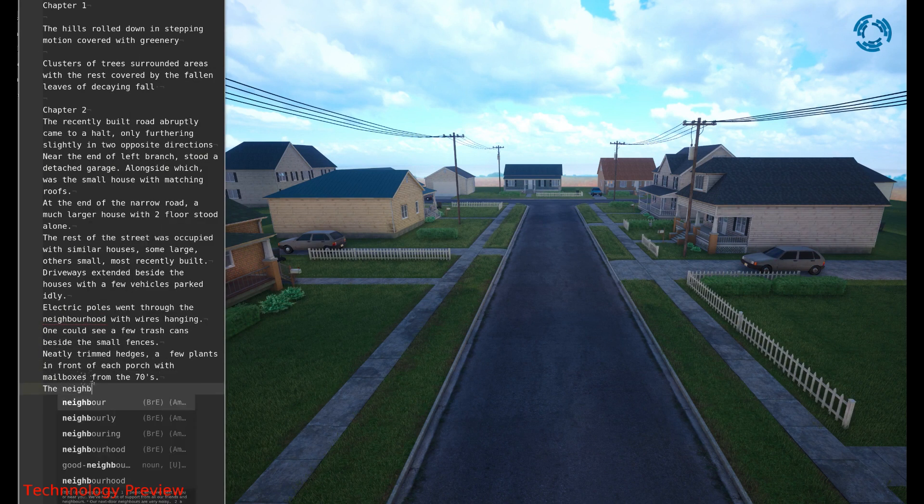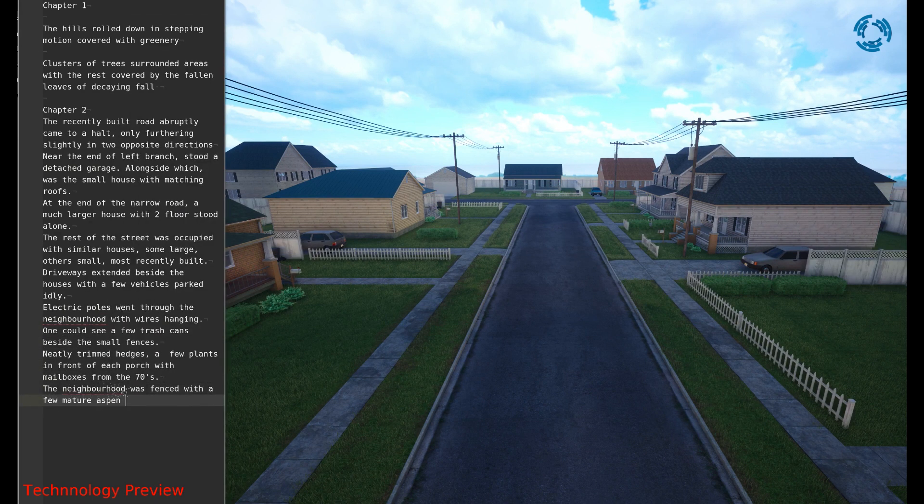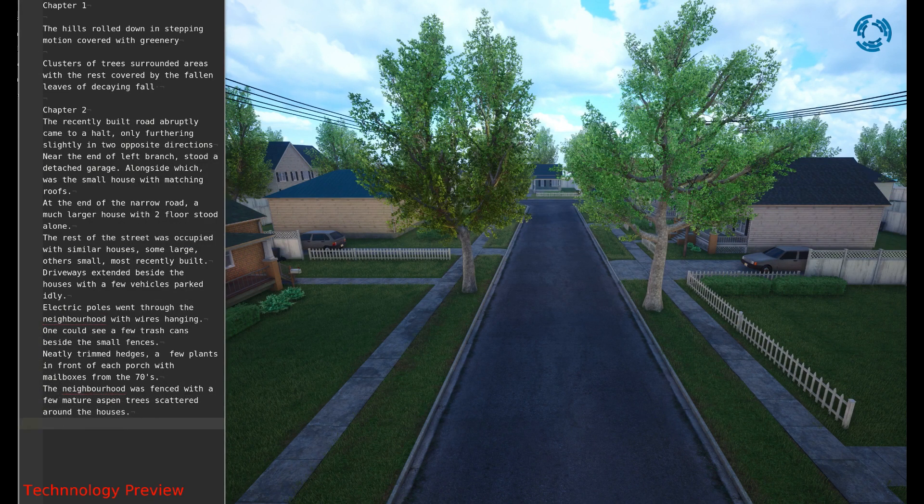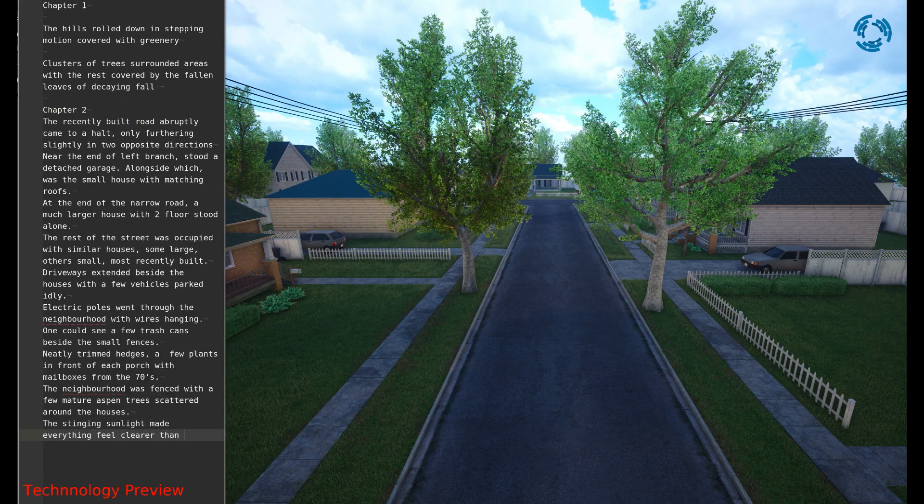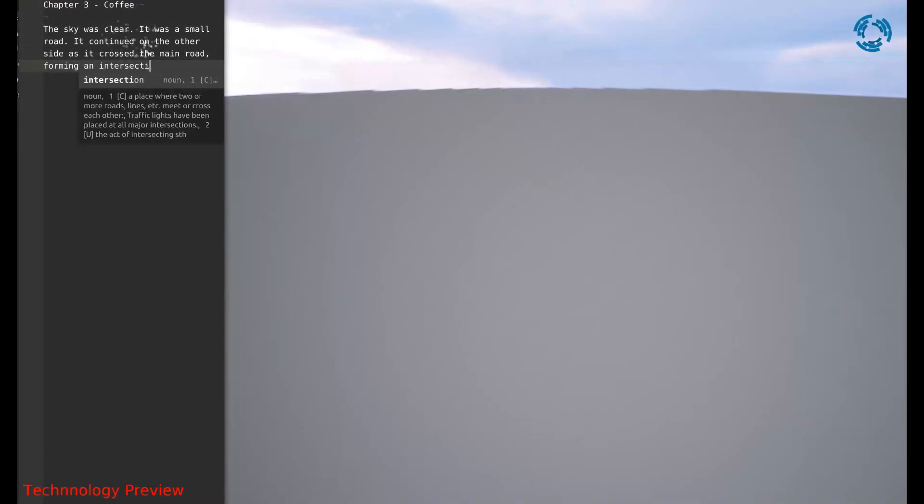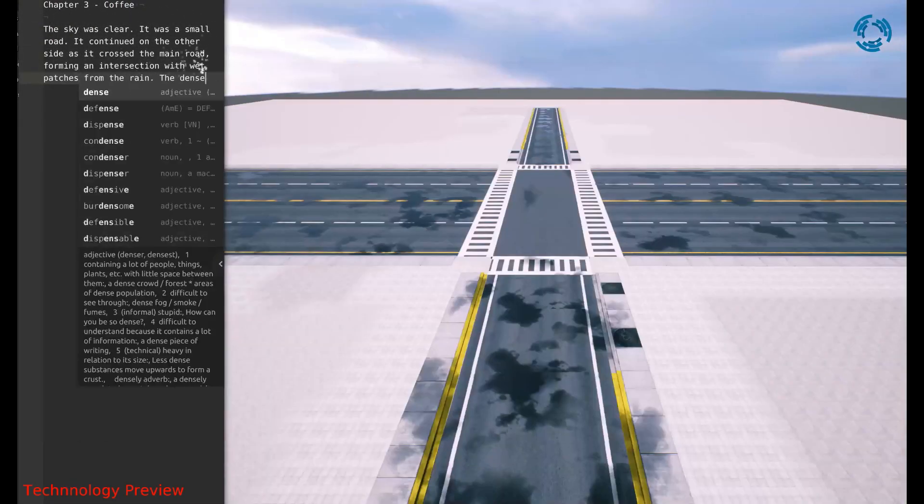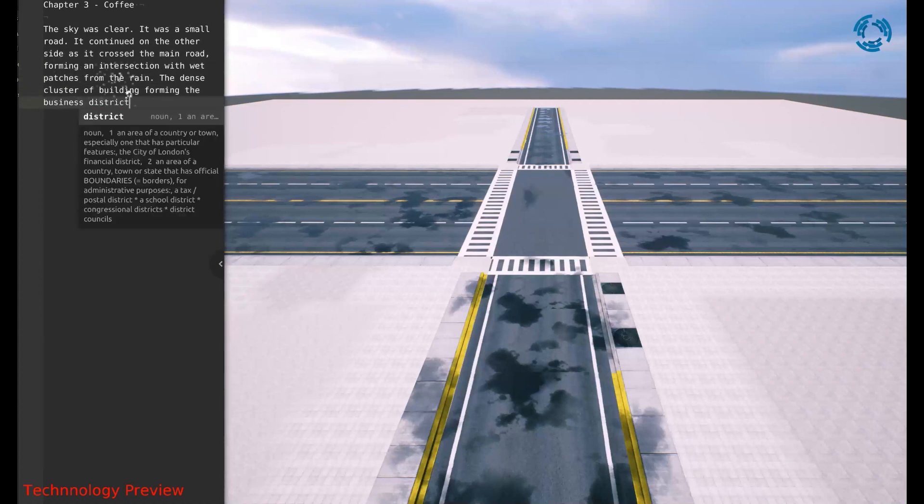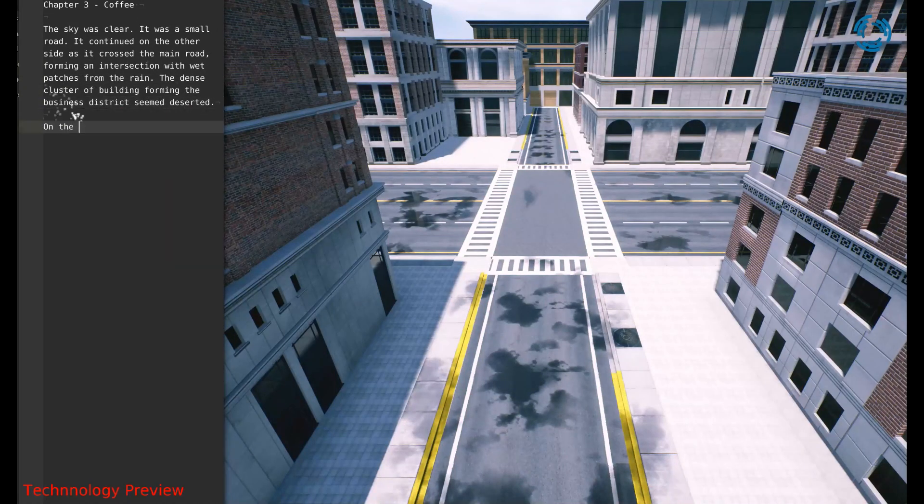you will instantly see hills covered in greenery, clusters of trees, and lush green grass. You can also make changes to your prompt and see the world adapt in real-time.